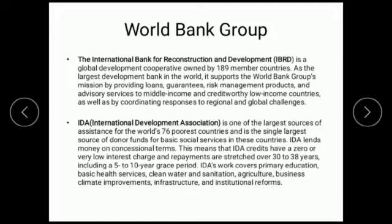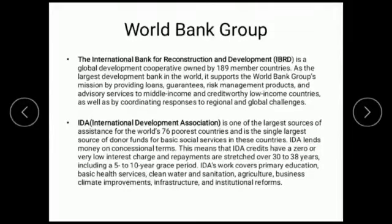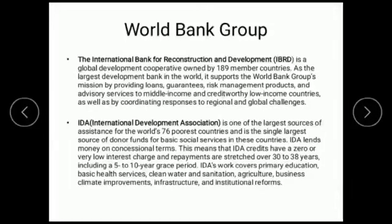The World Bank consists of five agencies. The first one is the International Bank for Reconstruction and Development (IBRD). When the Second World War happened, many countries were destroyed. To physically reconstruct and develop these countries, the IBRD was established. It has 189 member countries, and its objective was to cover the devastation and reduce the destruction caused by war.